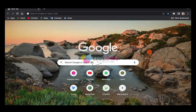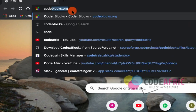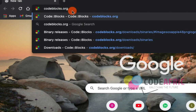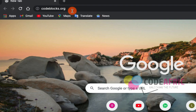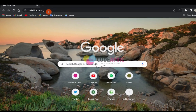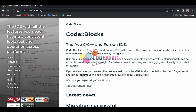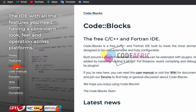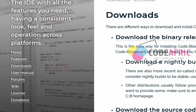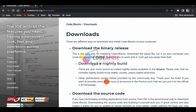Open any browser of your choice — I'll go with Chrome. Type in codeblocks.org and hit Enter. It will take you to the official Code::Blocks website. From the landing page, click on Downloads.